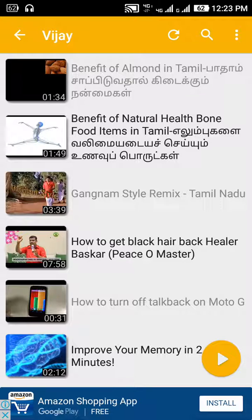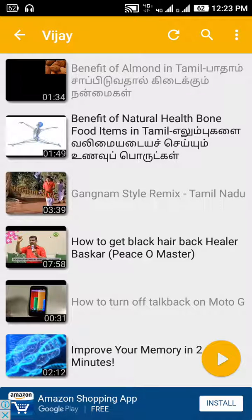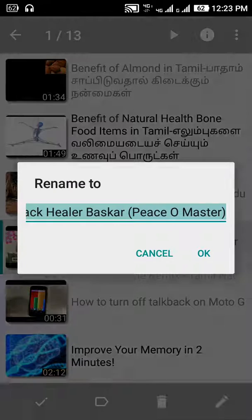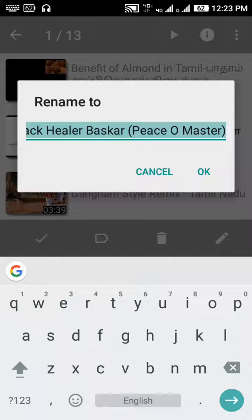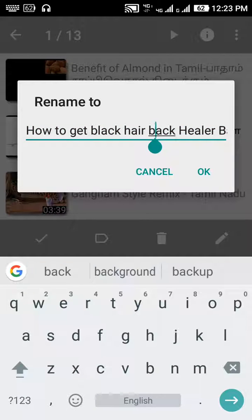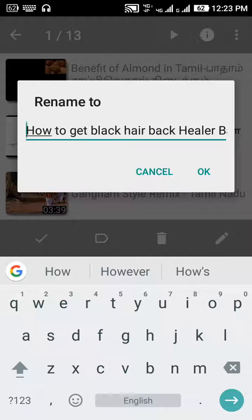If you want to select the video, press the video and press the button. It will click the symbol and press the button. If you want to press the file, you will press the file button.